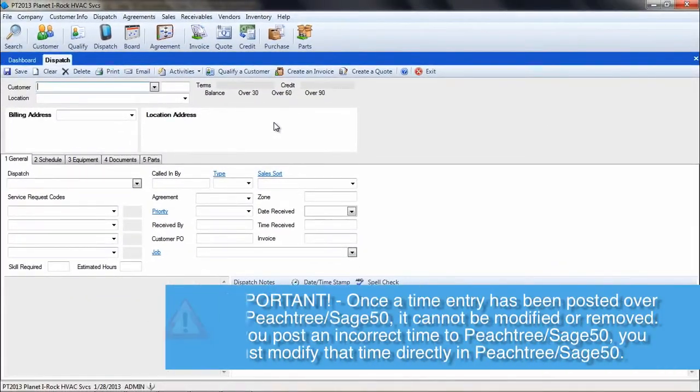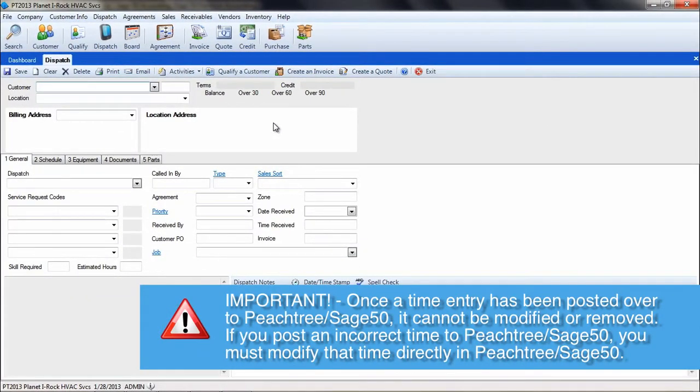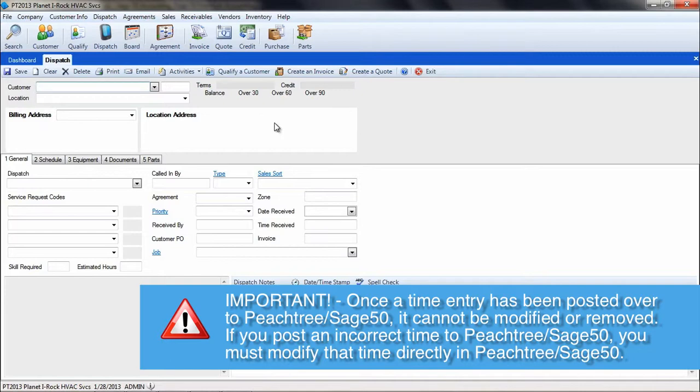Once a time entry has been posted over to Peachtree, it cannot be modified or removed within ESC. If you post an incorrect time to Peachtree, you must modify that time directly in Peachtree.